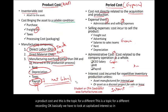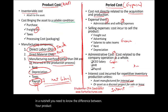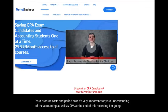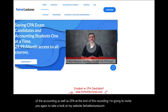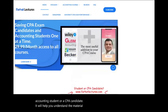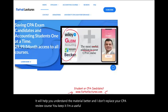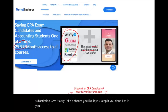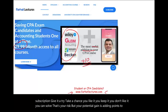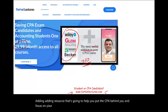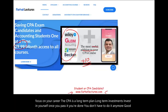In a nutshell, you need to know the difference between product cost and period cost — it's very important for your understanding of accounting as well as the CPA exam. I invite you again to take a look at farhatlectures.com. Whether you're an accounting student or a CPA candidate, it will help you understand the material better. Your risk is one month of subscription — give it a try. Your potential gain is adding points to your exam, adding knowledge, and putting the CPA behind you so you can focus on your career. Good luck, study hard, and stay safe.